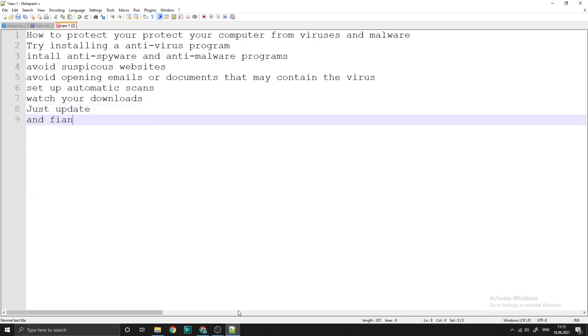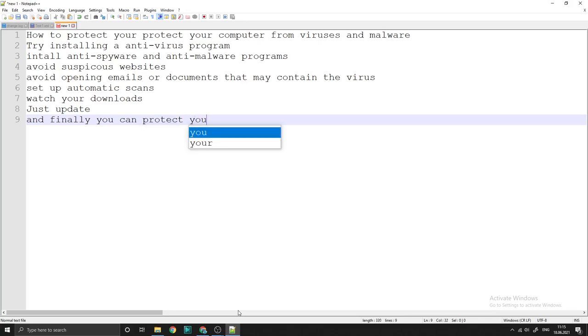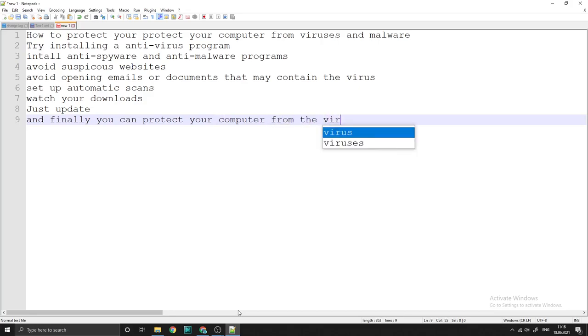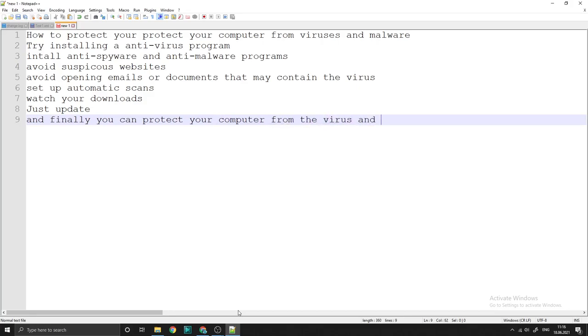And finally, you can protect your computer from the virus and malware.